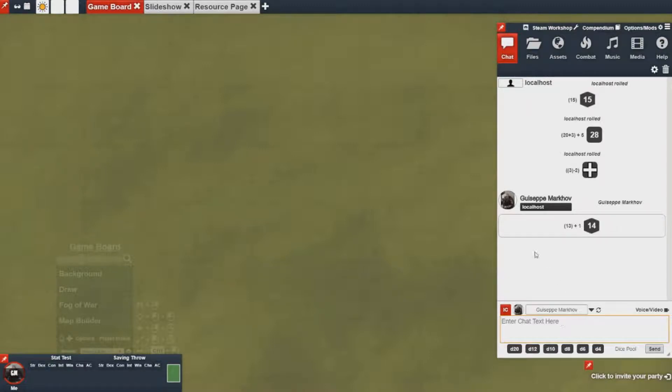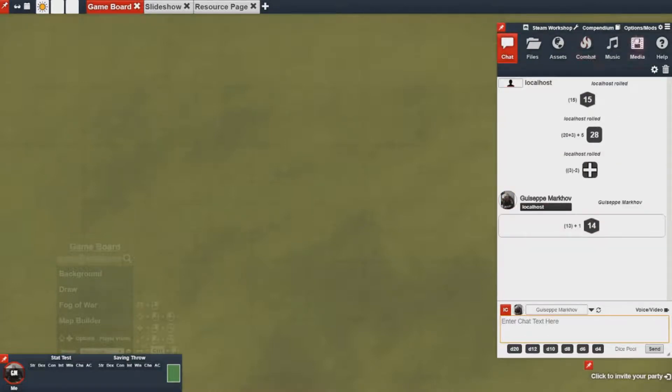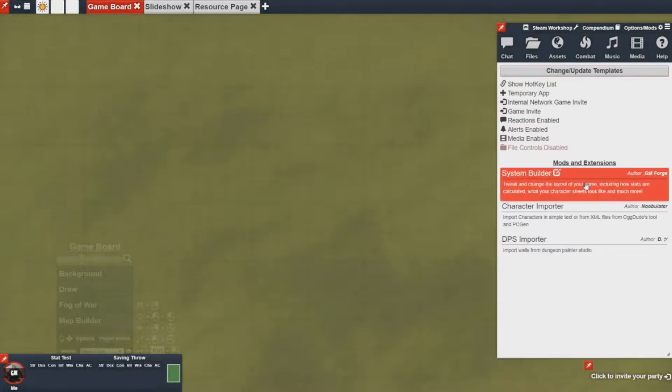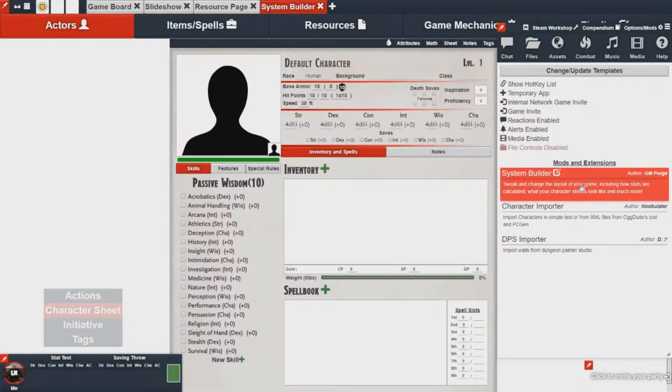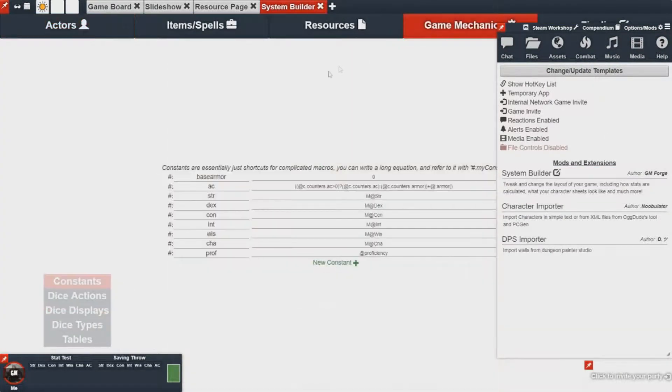So a constant is basically a shortcut for looking up values or basically rolling those values in a macro. So if you go to the system builder in the options and mods, you can see what constants are available in your system.